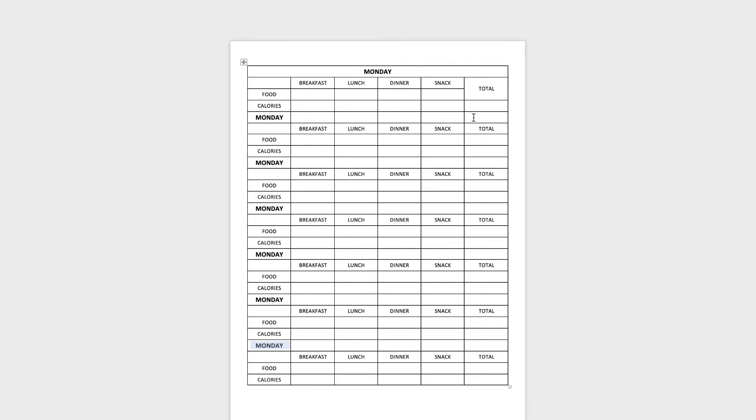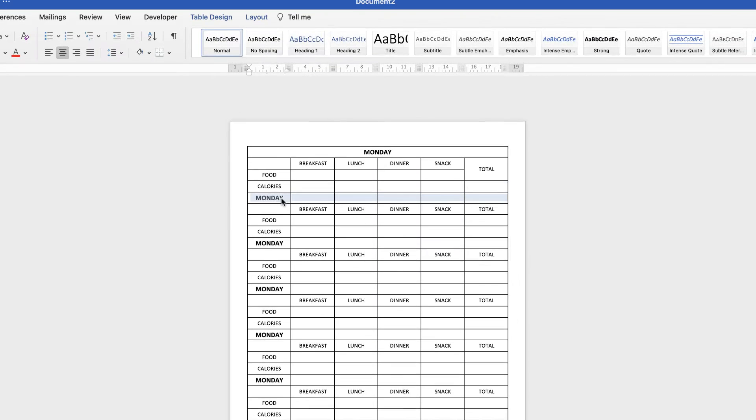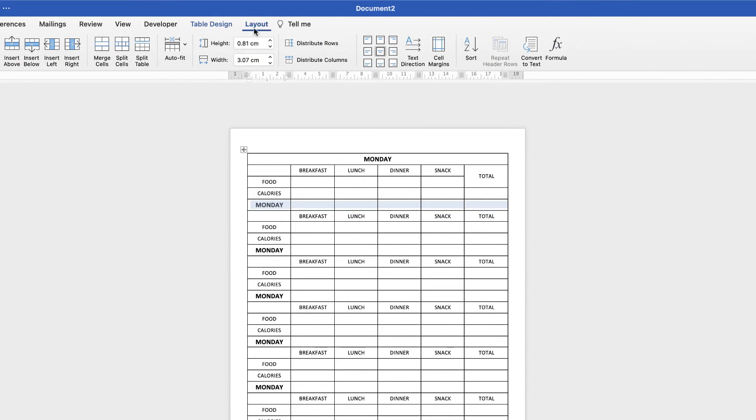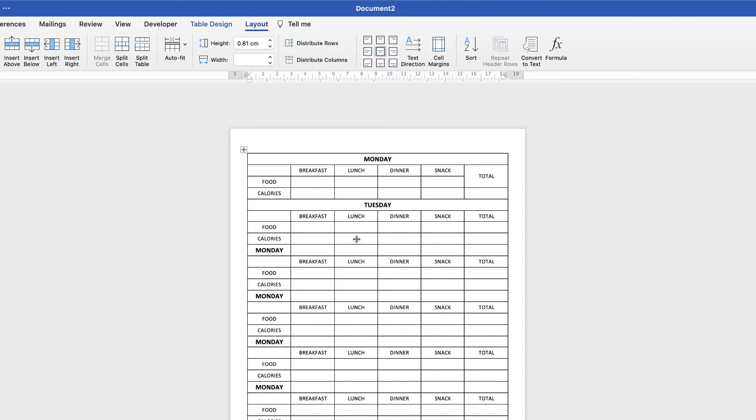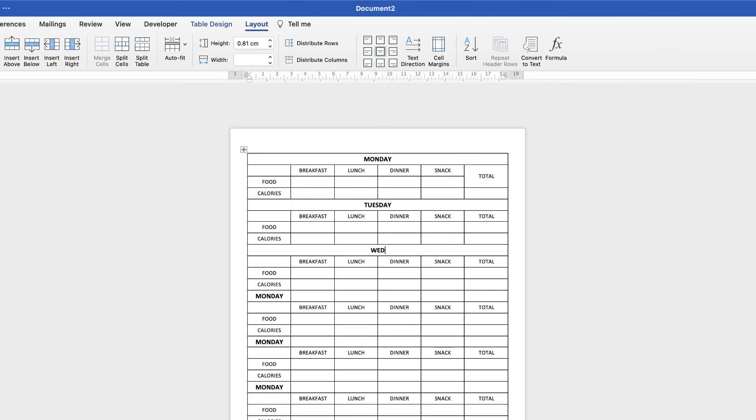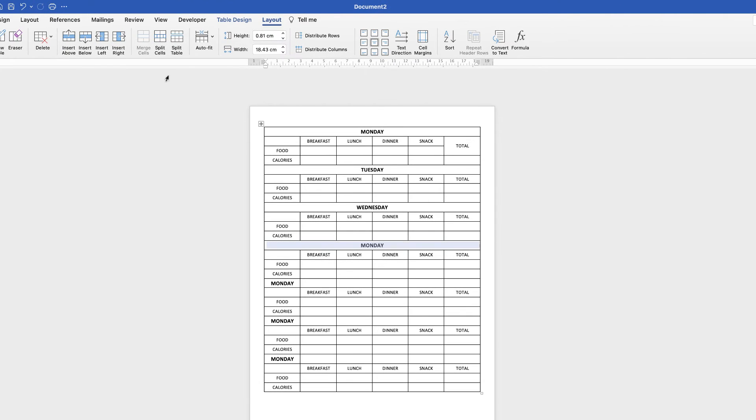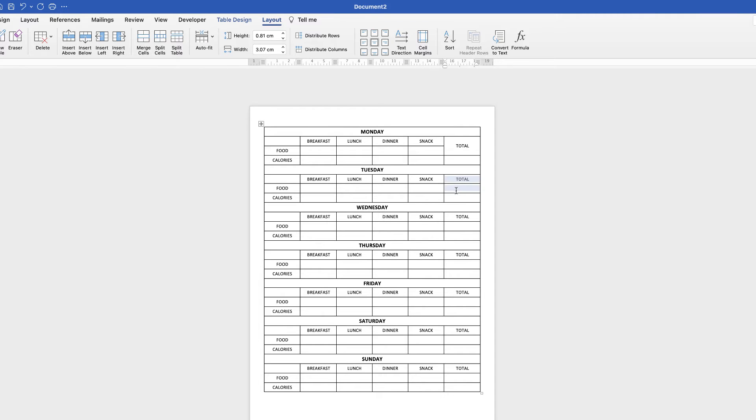Then we'll just go along and merge this one. Go back up to layout, merge cells and we'll change that to Tuesday and continue on through to the rest of the table and do exactly the same. Just merge them and type in the correct day. So again we'll merge these two cells here for the total. Just highlight them, go to merge cells, continue on doing that all the way through.